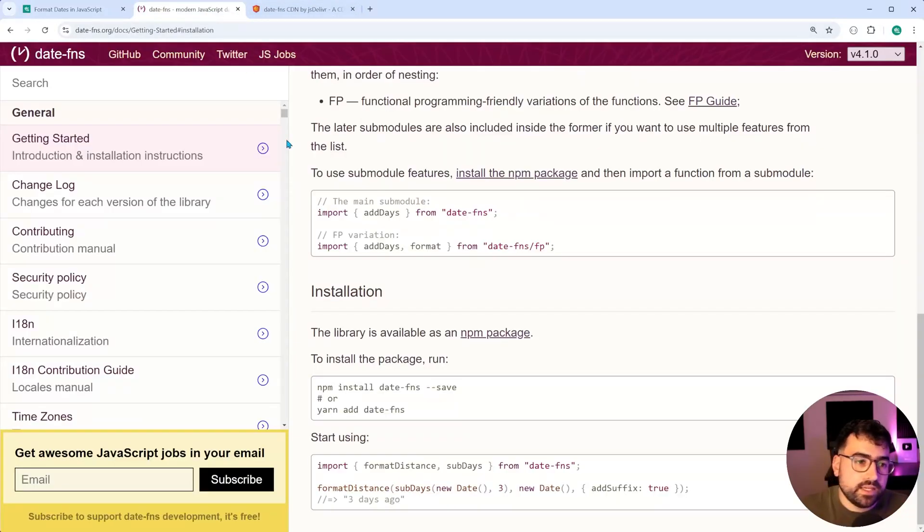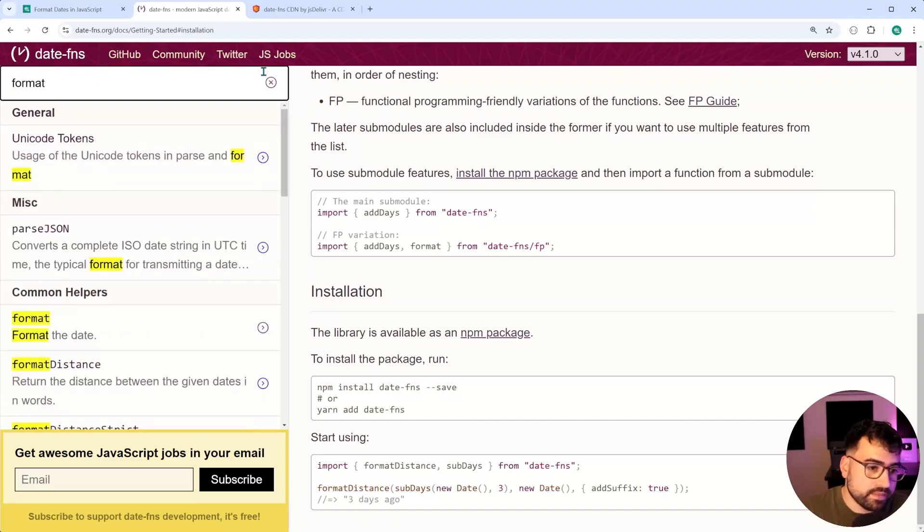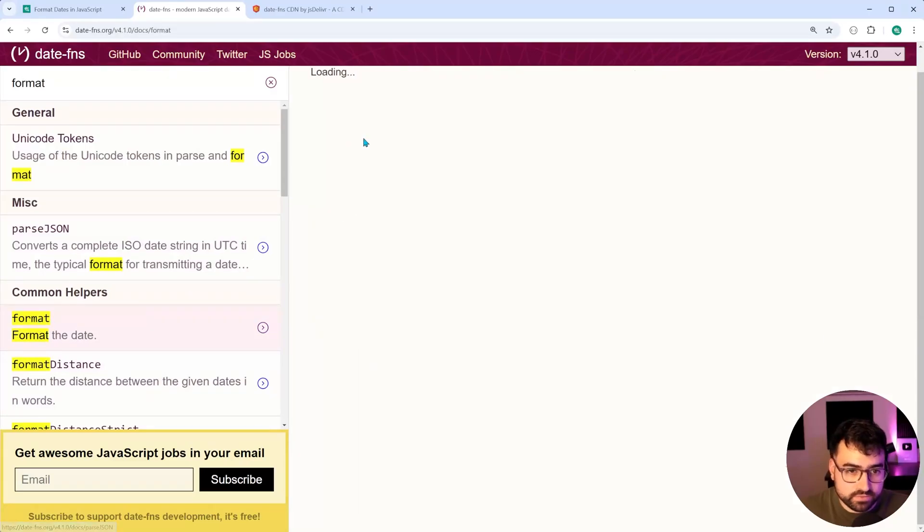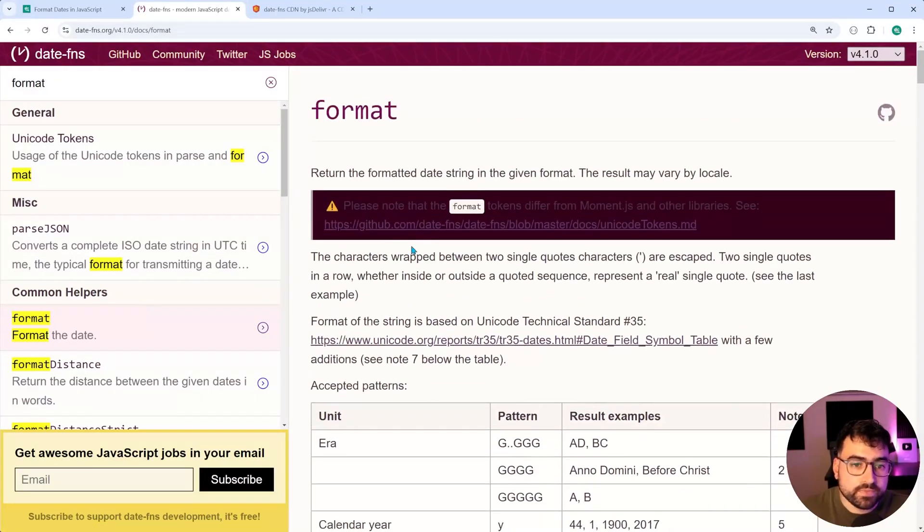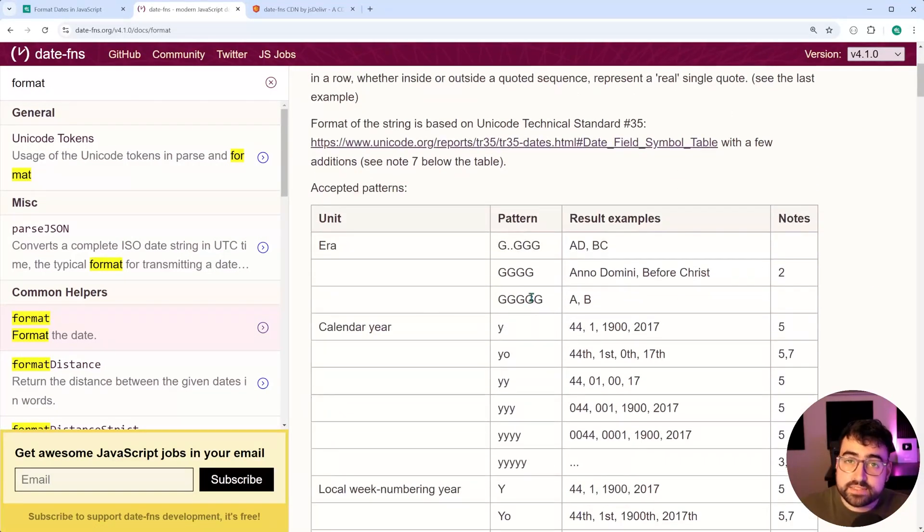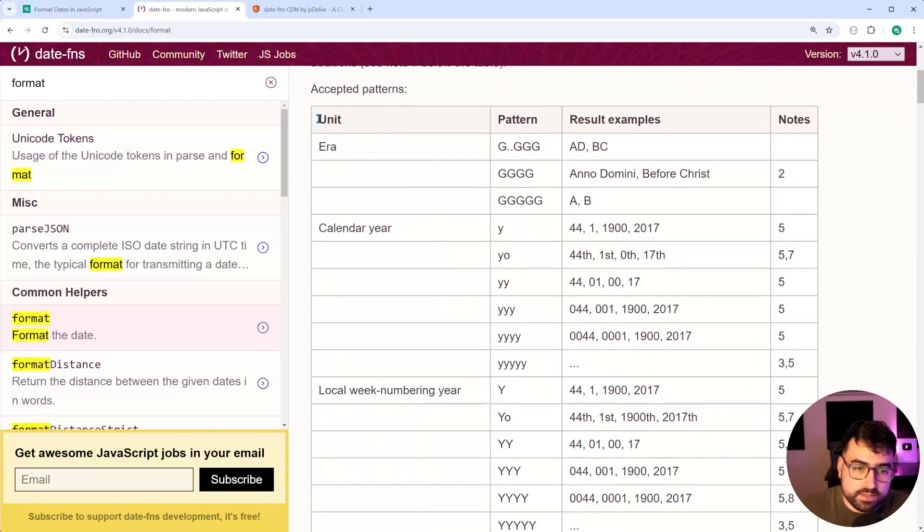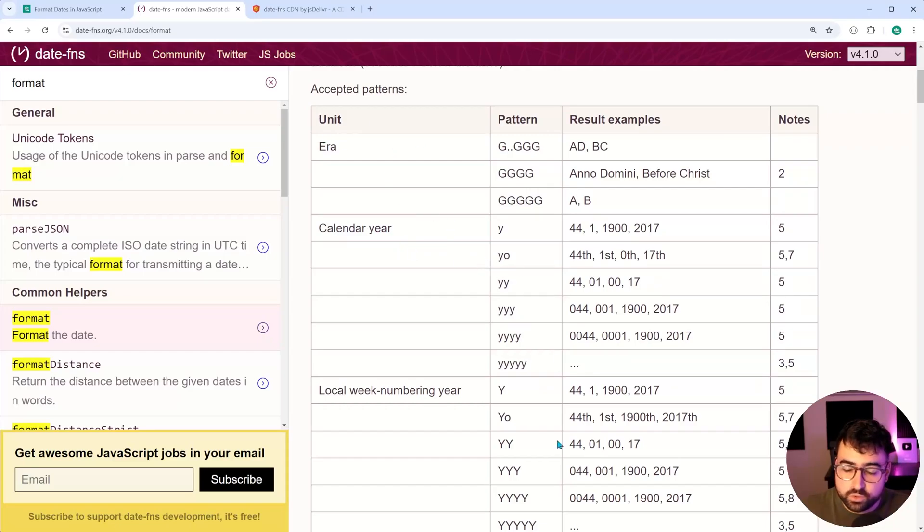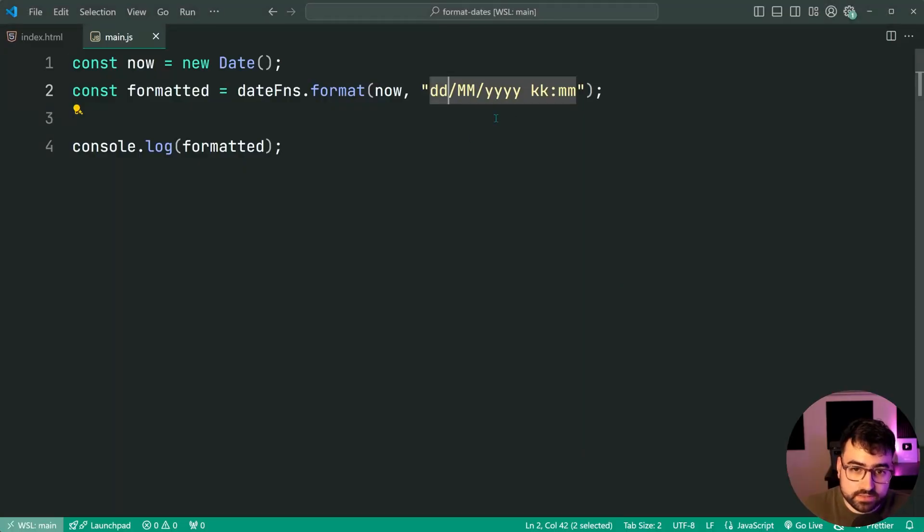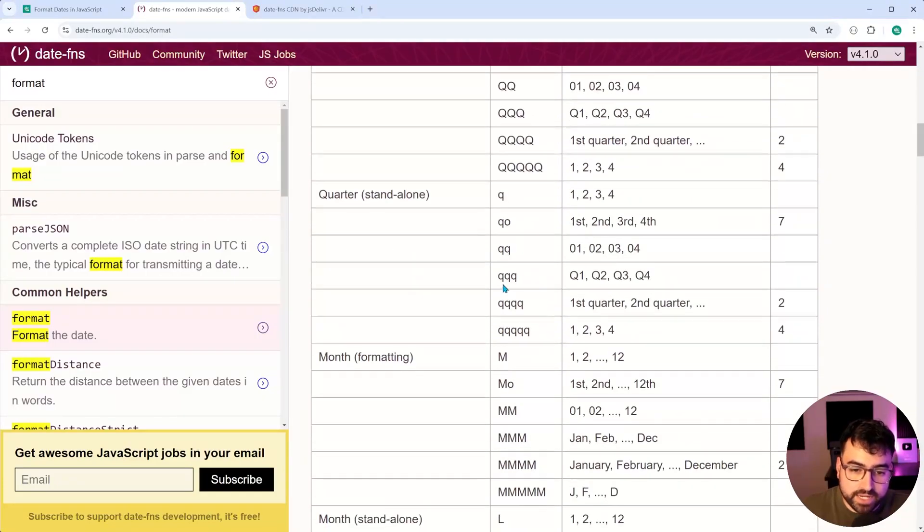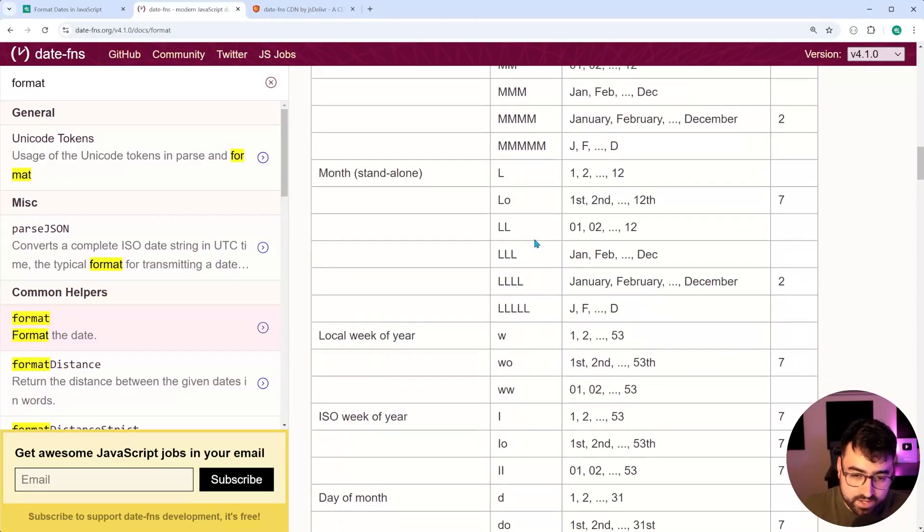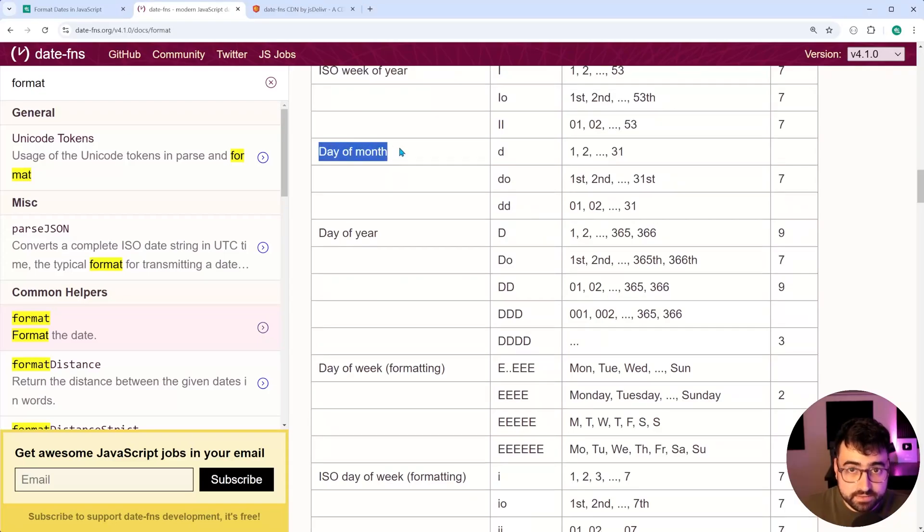So, if you go into the documentation once again and do a search for the format function, we called this function right here just before. Now, this is where you get a table of all the tokens. So you can see here, the left side tells you your unit. What do you want to format? I have chosen, in the first place, two lowercase D's. If I was to scroll down and find that combination, there we go, two lowercase D's, day of month. Then we get the format in 01, 02.